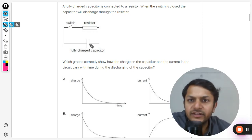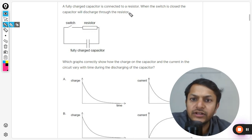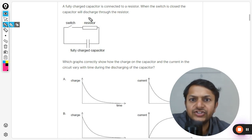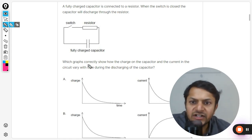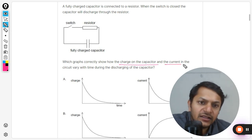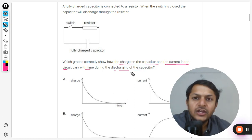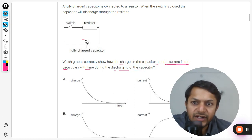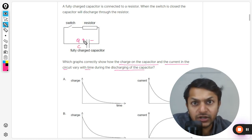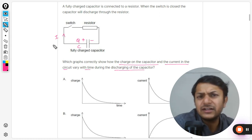A fully charged capacitor is connected to a resistor. When the switch is closed, the capacitor will discharge through the resistor. The question asks which graphs correctly show how the charge on a capacitor and the current in a circuit vary with time during discharging. The current flows through the resistor, which is really very important in such cases.